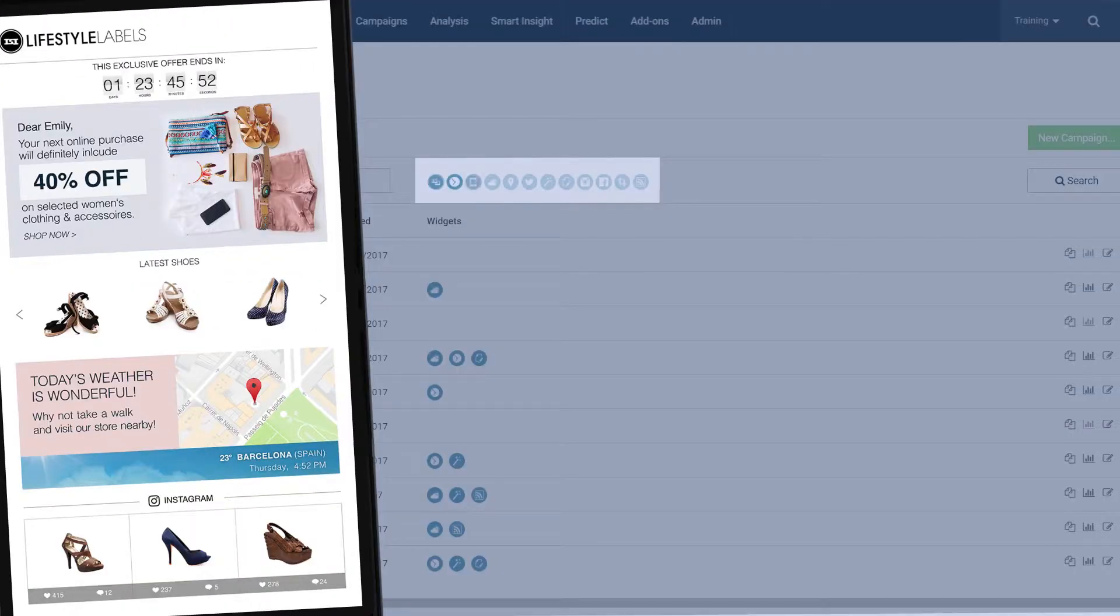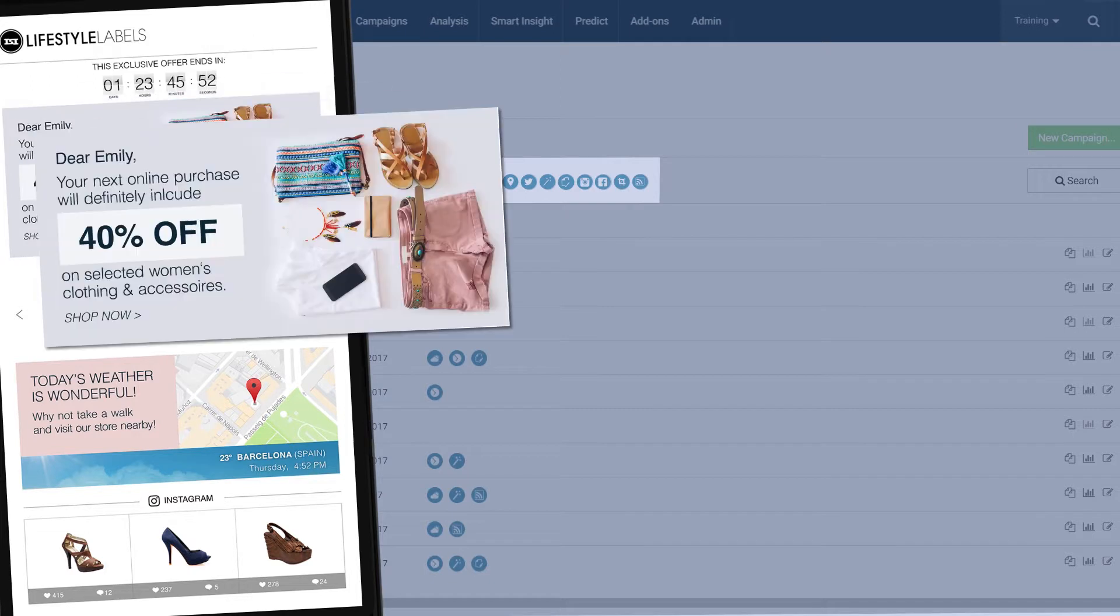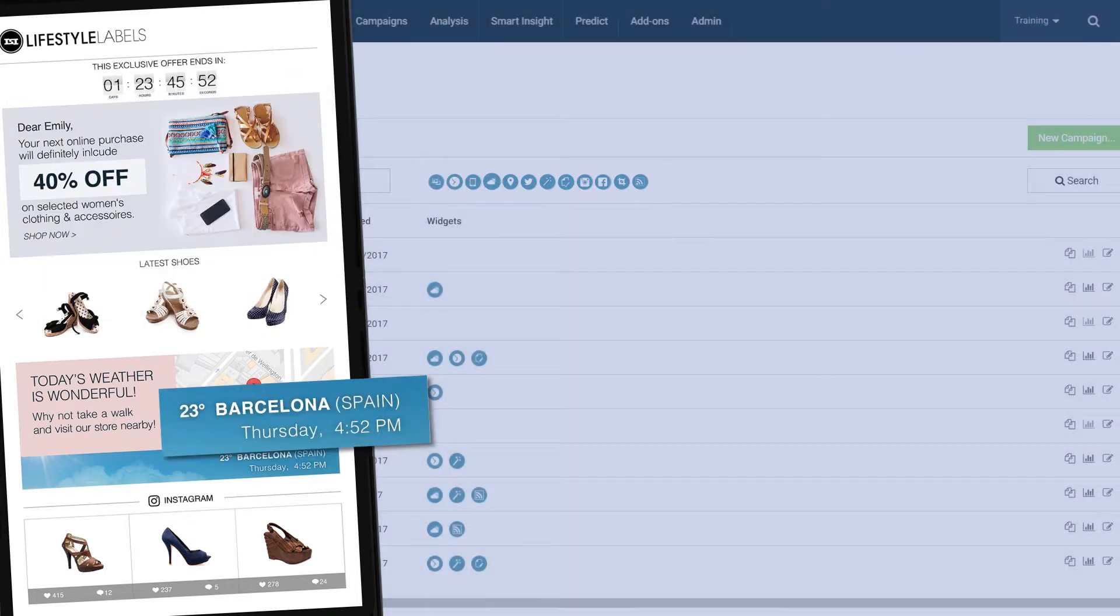The type of content depends on the widget you choose. We offer a selection of these, including countdown clocks, personalized images, and weather reports anywhere in the world.